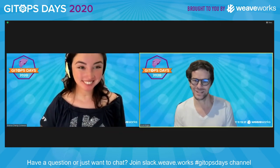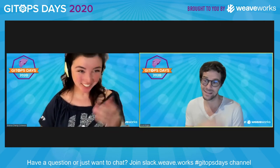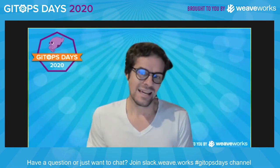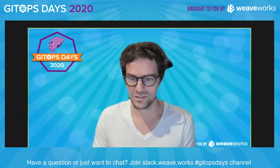Hey, Bianca. Thank you. Thanks, Luke. That was really awesome. So let me go ahead and share my screen.